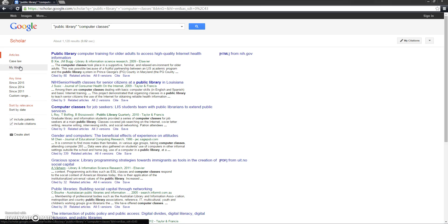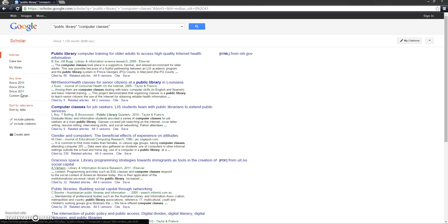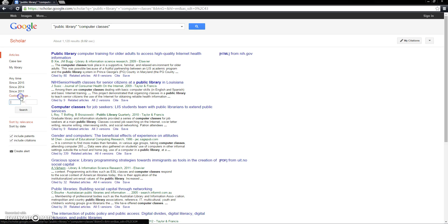Even more importantly, we can limit our search to only return results published in a certain time frame, using these options right here. It is very important to look at current research when researching certain topics such as medicine, and this is a very easy way to do so. Our options here include any publication date, articles published this year, articles published since 2014, articles published since 2011, or we can get more specific by specifying a certain date range, for example, articles published after 2010 and before 2012.